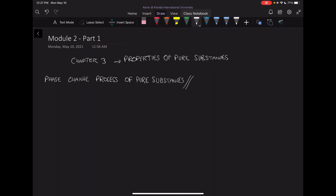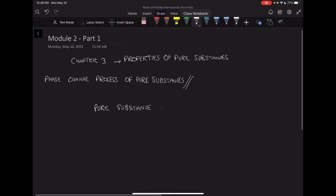We're going to start this chapter by looking at the phase change process of pure substances. If we remember from Module 1, we defined the pure substance as a homogeneous substance that is invariable in chemical composition. It can exist in more than one phase.